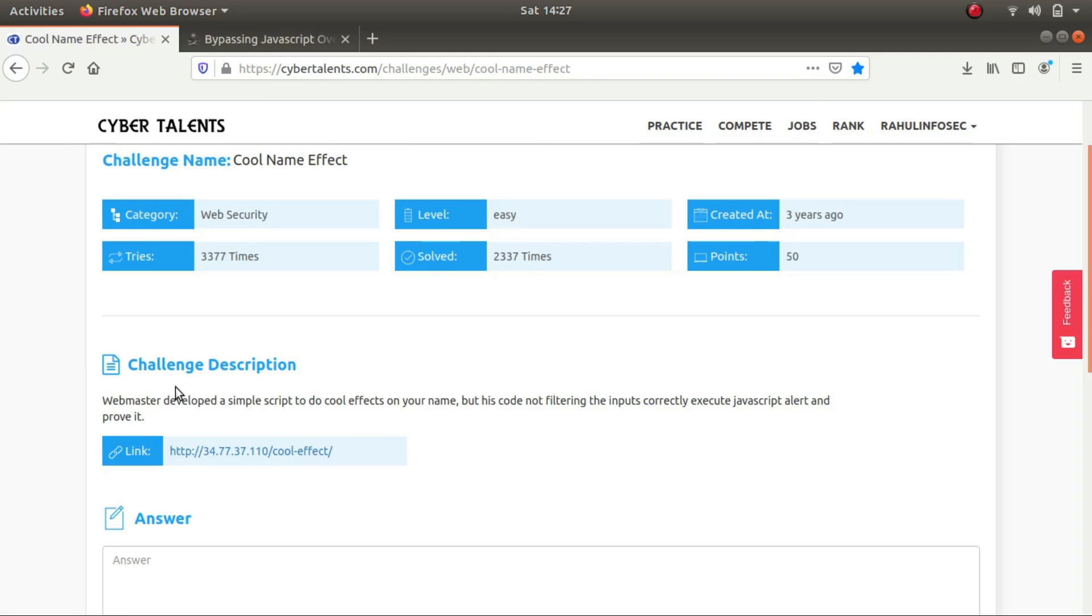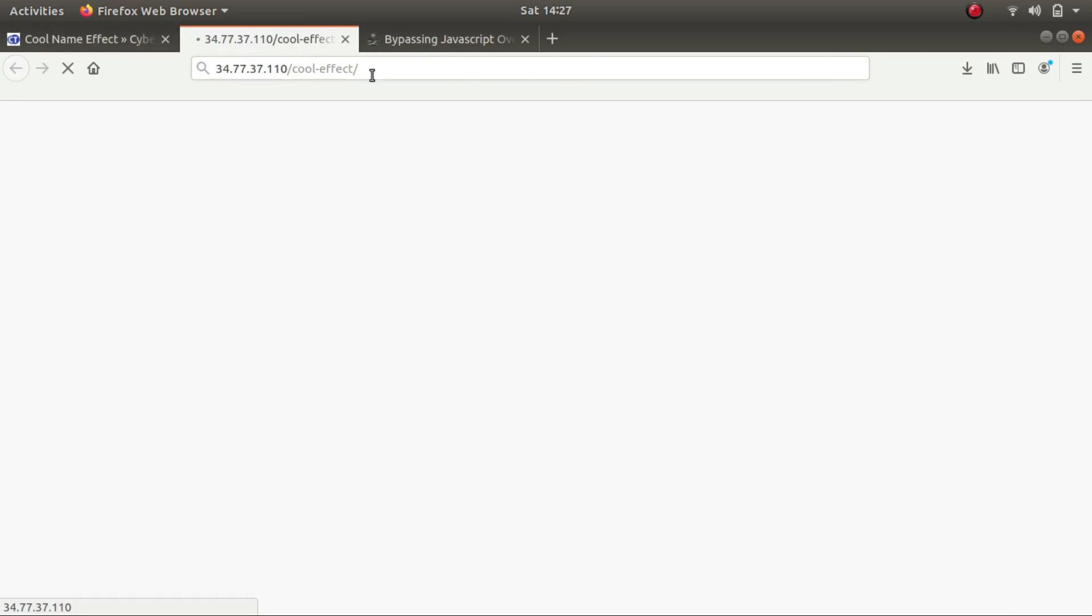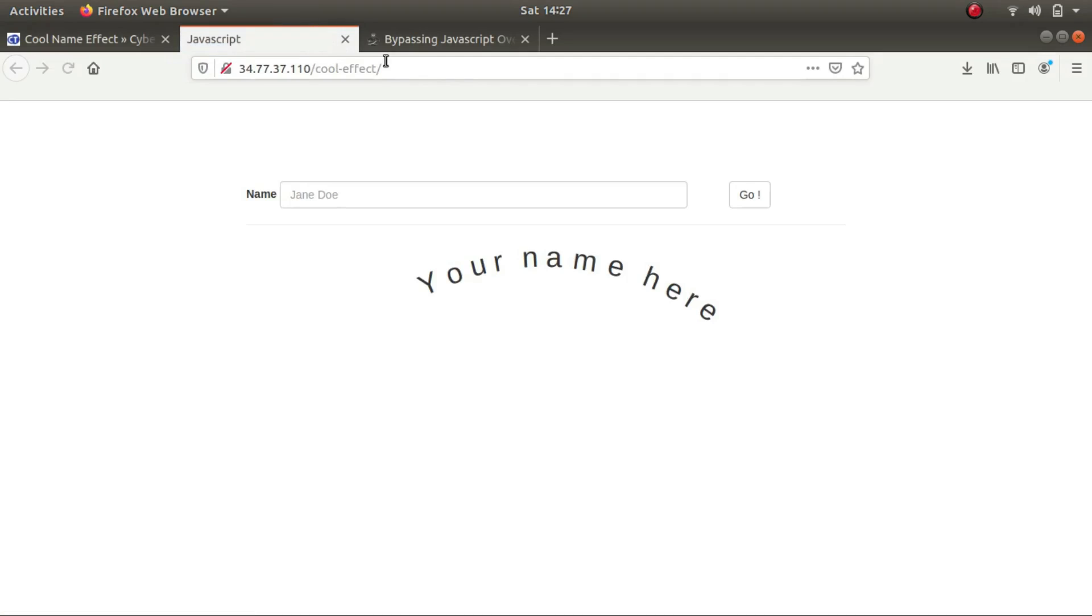So let's read the challenge description. It says that the webmaster developed a simple script to do cool effects on your name, but his code is not filtering the inputs correctly. So all we have to do is execute JavaScript alert and prove it. So let's hop onto the website.